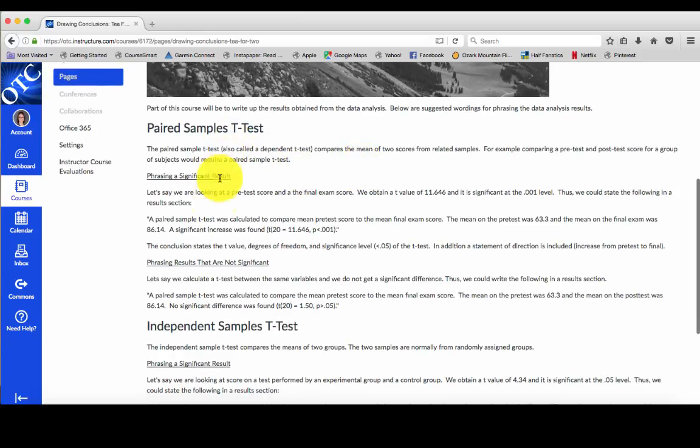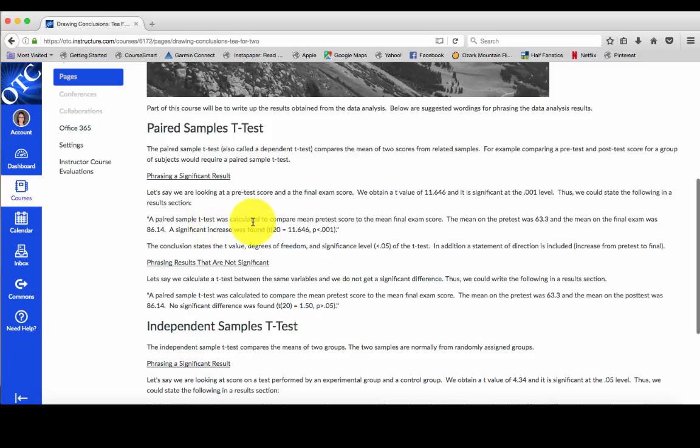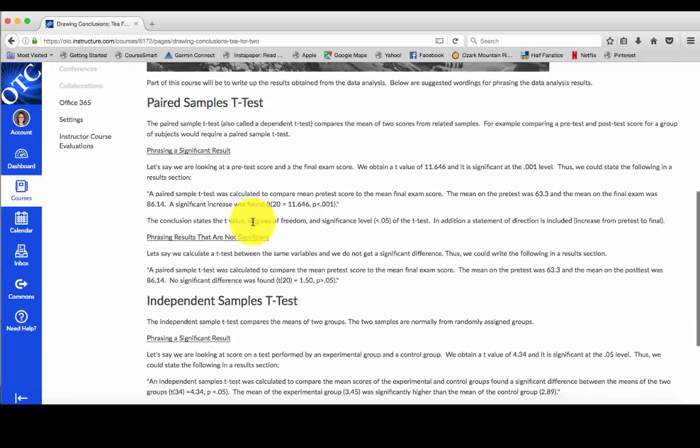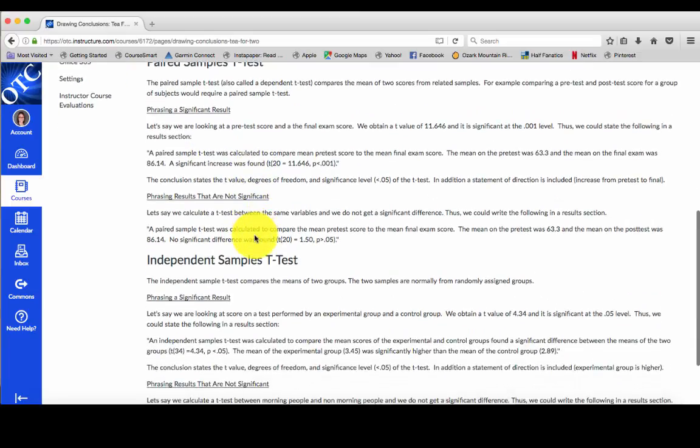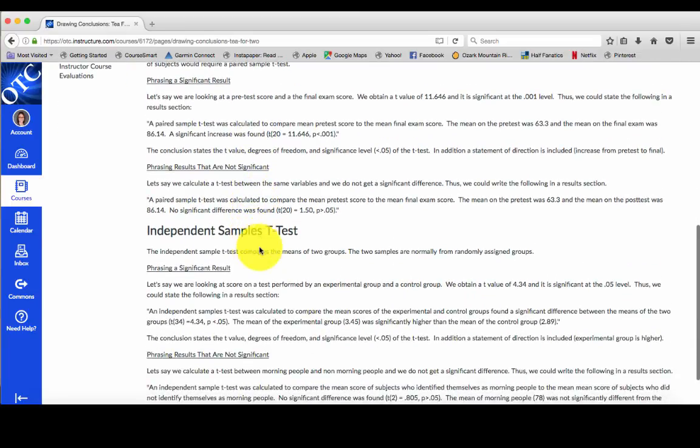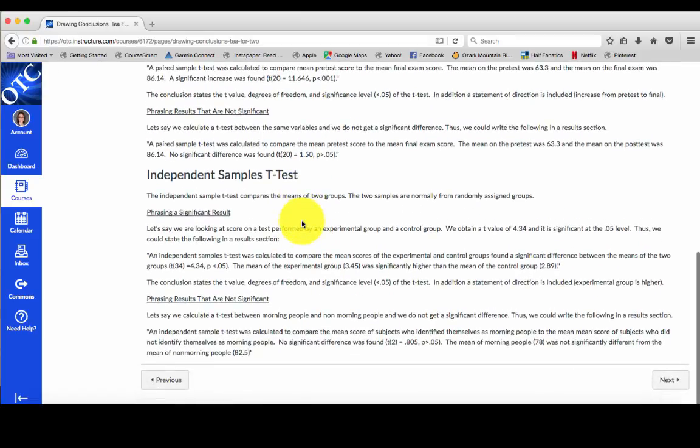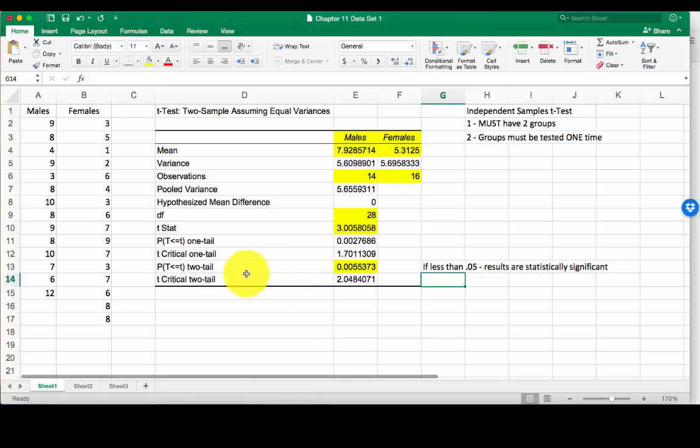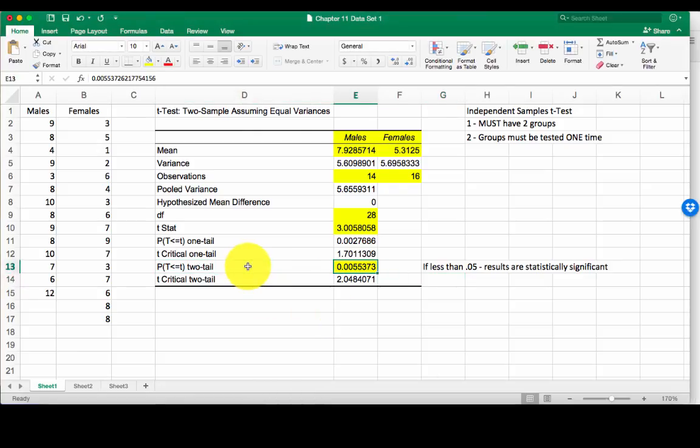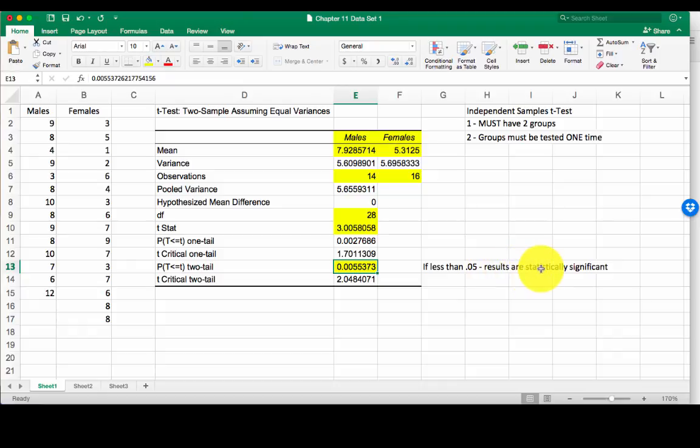The paired samples t-test we haven't talked about yet, so we're just going to save that for later. The independent samples t-test is what we calculated in this video. Remember we have two groups. So we found a significant result. We know that from this box that we highlighted last time. It's less than 0.05, results are statistically significant.